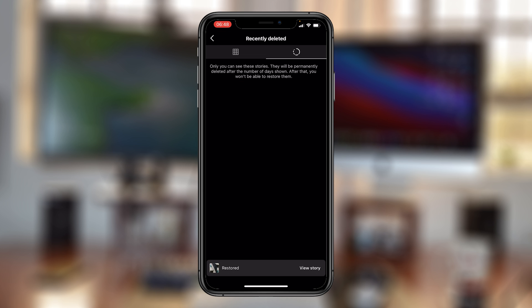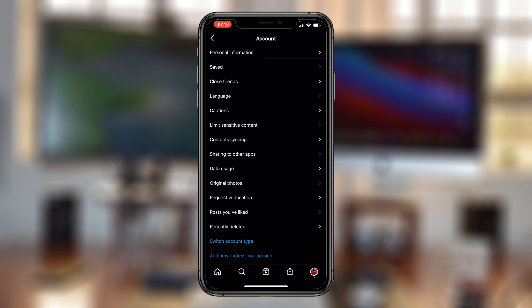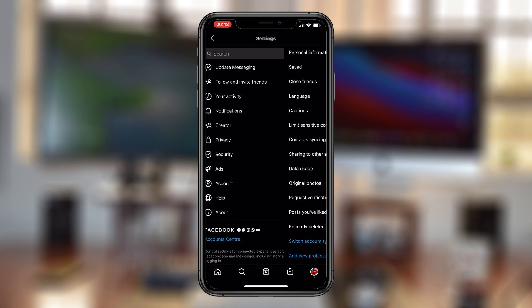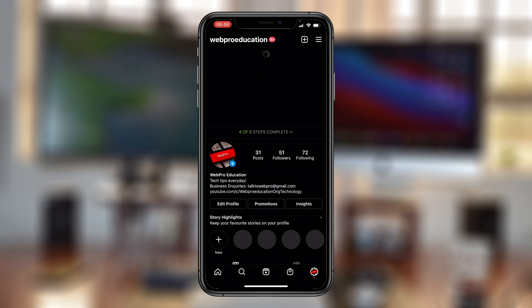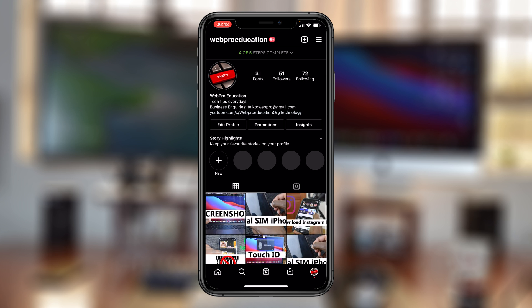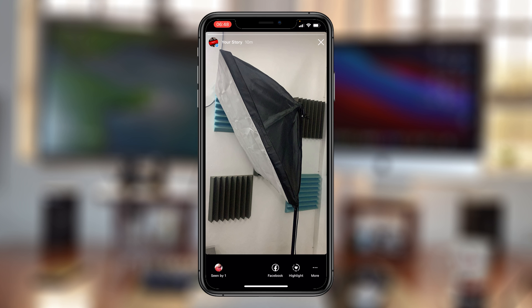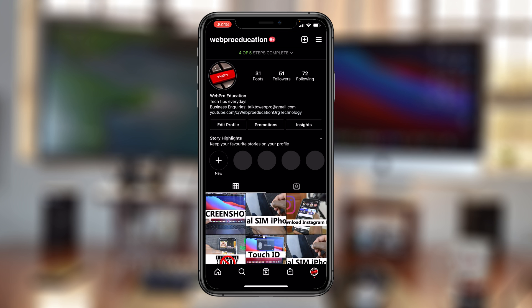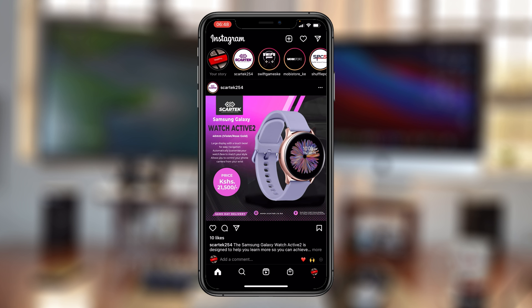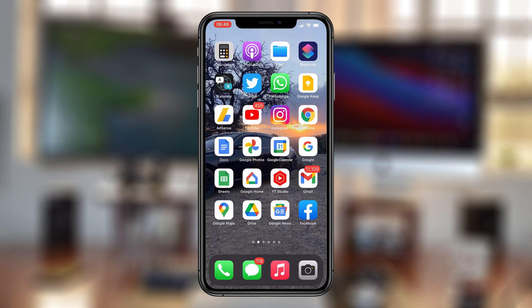It's going to disappear from there, and when you go back to your profile page and refresh, your Instagram story should be back with all the viewers it had. And that's basically how to recover deleted Instagram posts.